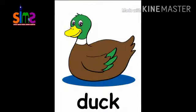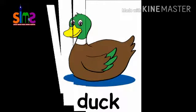Now kids, which bird is this? This is Duck. What is the spelling of Duck? D-U-C-K, Duck. What is the spelling of Duck? D-U-C-K, Duck.